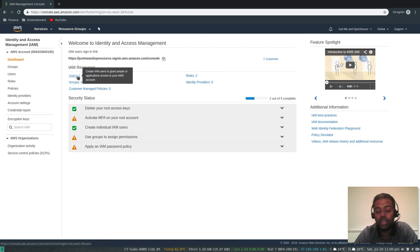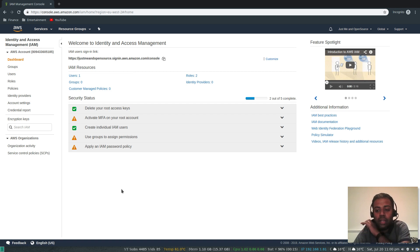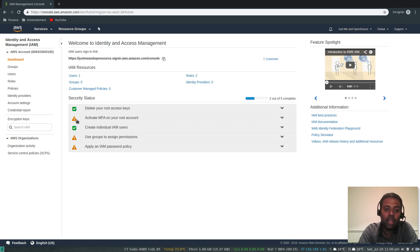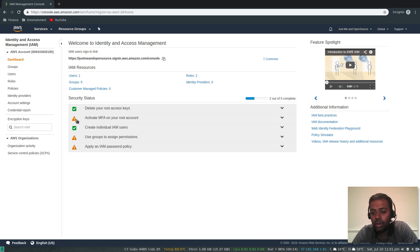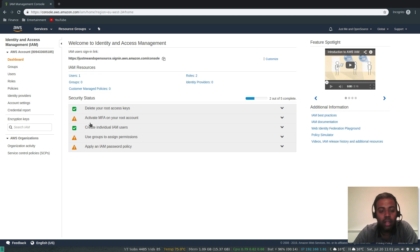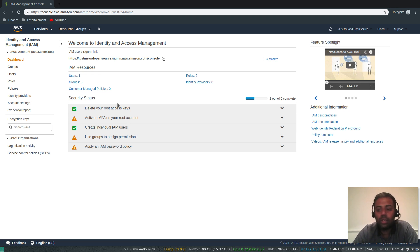Let's close this window. Back on the users dashboard you can now see one user. Another important thing to note: the IAM dashboard warns that multi-factor authentication is not enabled on the root account. MFA is especially important on the root account for security. It means that in addition to your password, you also provide a six-digit code generated by a virtual authenticator app installed on your Android or iOS device. Go ahead and activate MFA on your root account.